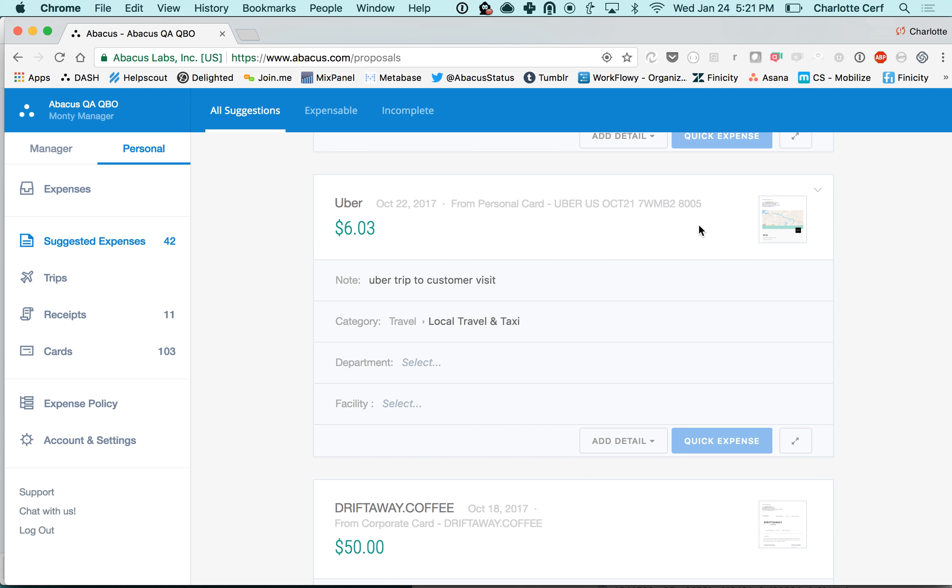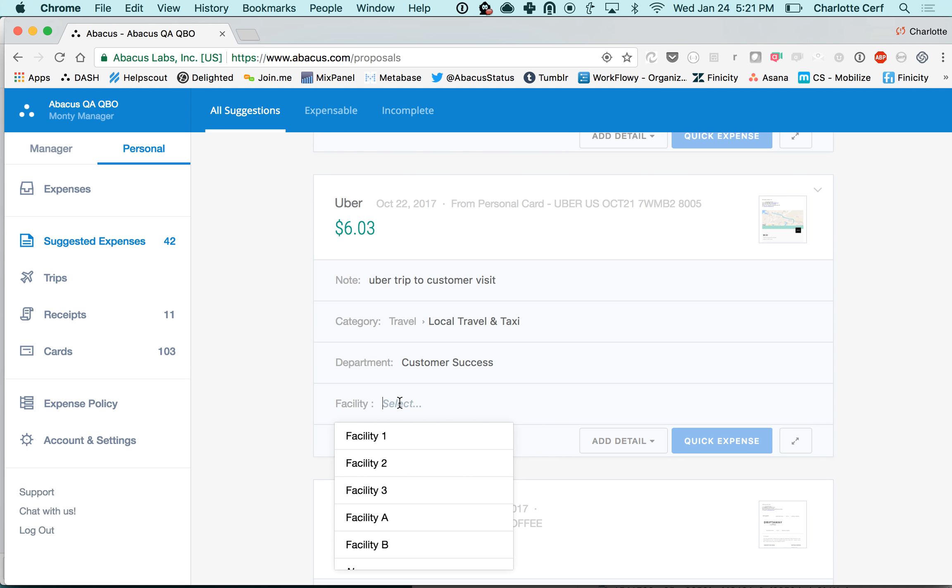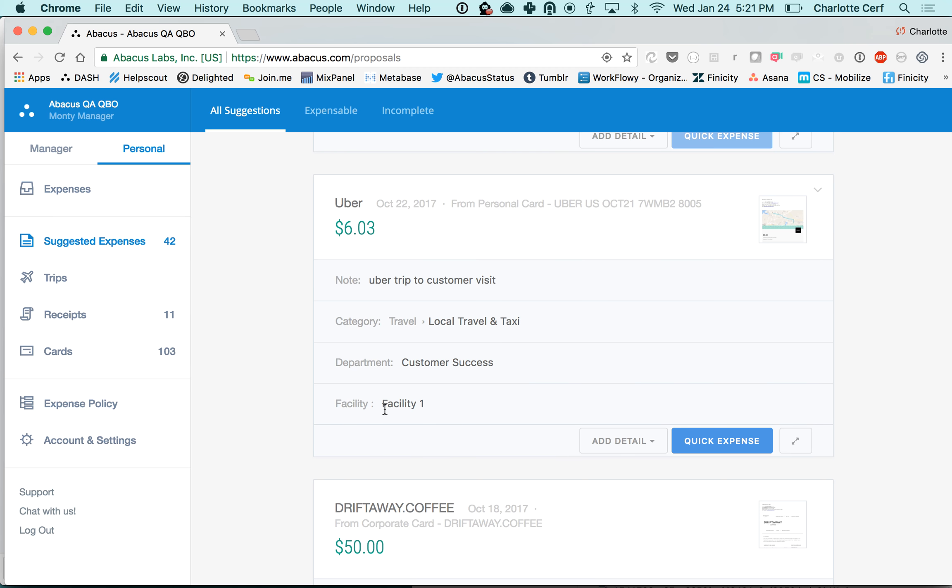All you would need to do is select the additional department and facility information - these would obviously be your actual departments and facilities - and then just click quick expense to send in that card transaction.